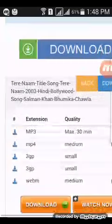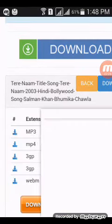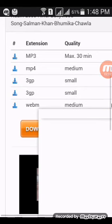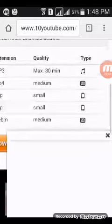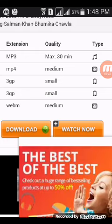You see here: download MP3 max 30 minutes, MP4 medium, 3GP small, web medium — this for mobile SD card, MP3 song. Any item you need, download here. I need MP4 medium, okay.